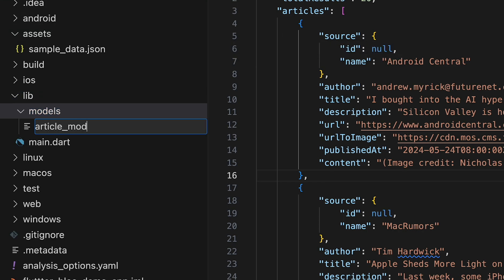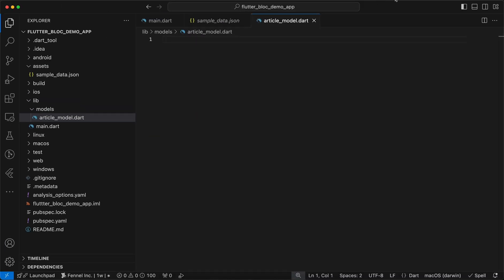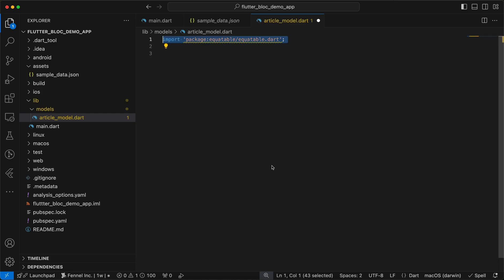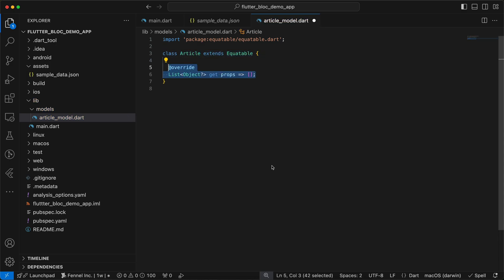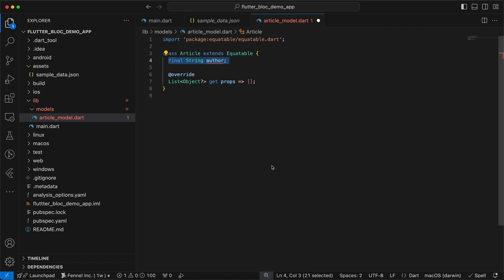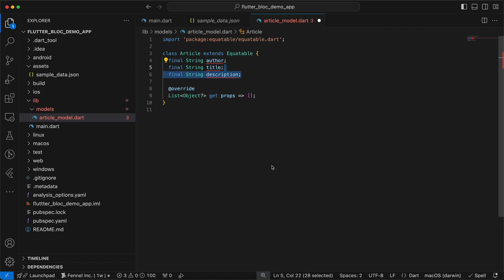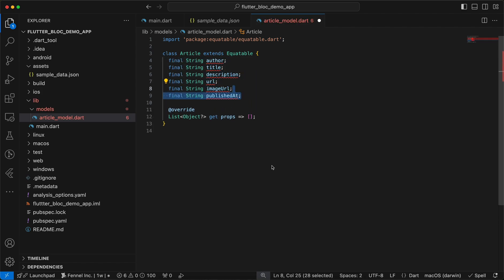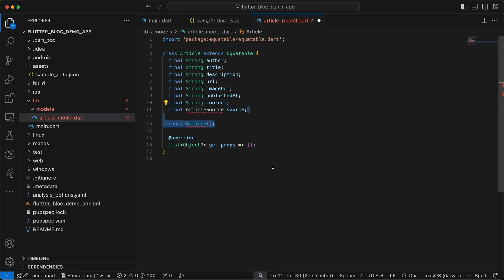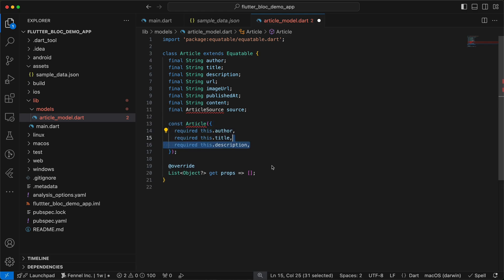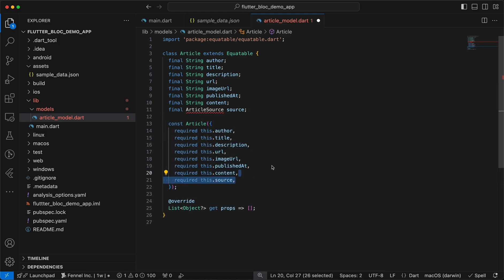For the model we will first import equatable because we're going to need it, then we'll create a class called Article which extends Equatable and we will have the props as an empty list for now. We'll add fields like title, description, url, imageUrl, publishedAt, content, author, and ArticleSource as a class called Source. Then we'll create a const constructor taking all required parameters.